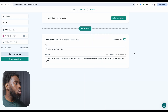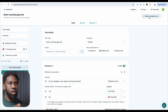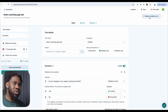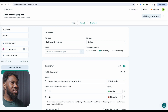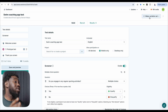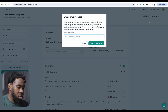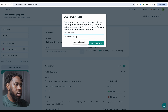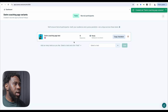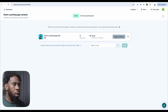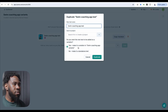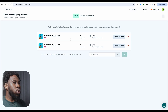What we want to do next is create a variation set from this test. This means we want to create a variant so that we can have the second testing scenario — remember we want to test two different subscription flows. We'll use the same test details but just change the Figma flow so that each participant goes through a different flow. We'll create the variation set, name it Swim Coaching App Variance, and then duplicate it so we have the two variations.